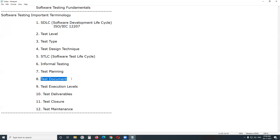Next: Test Document — an artifact of testing. Test documentation is the documenting of artifacts created before testing, during testing, and after the testing of software. Important software test documents include: test policy (a company-level document), test strategy, and RTM (Requirements Traceability Matrix).